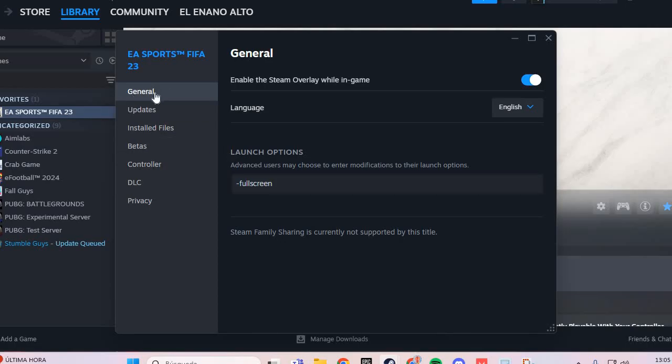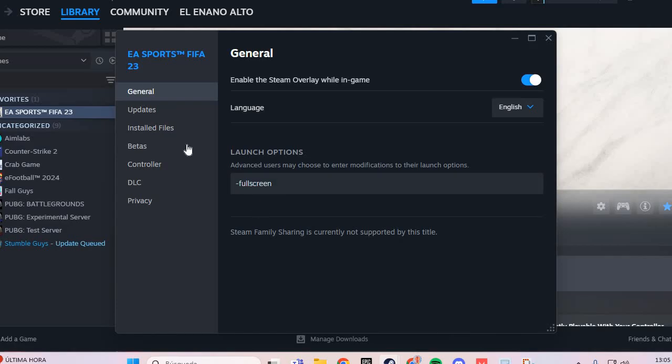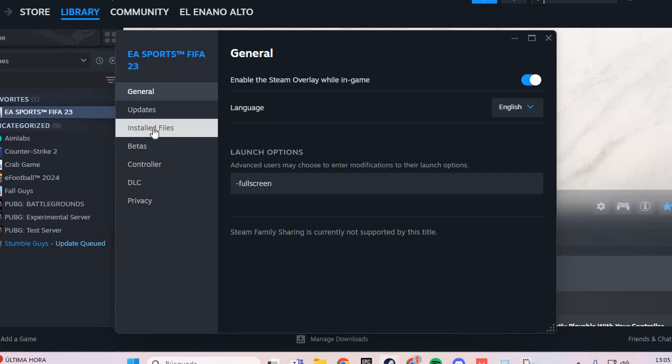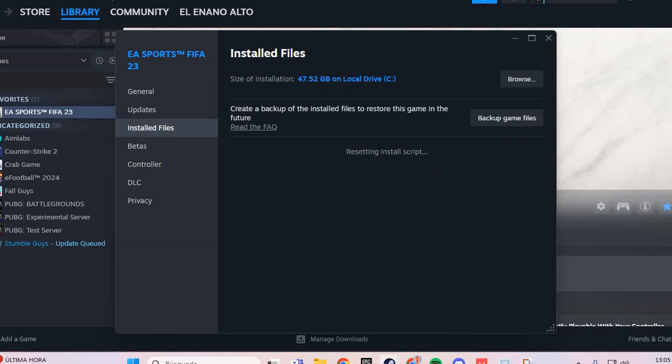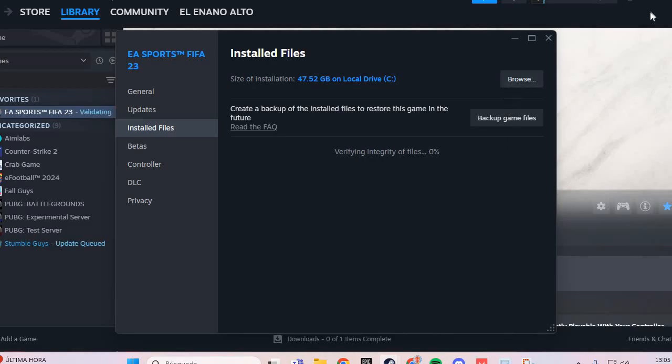In general, in launch options, you put here fullscreen. In the installed files, you verify integrity of game files. This should solve the problem.